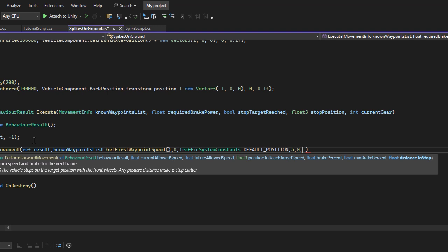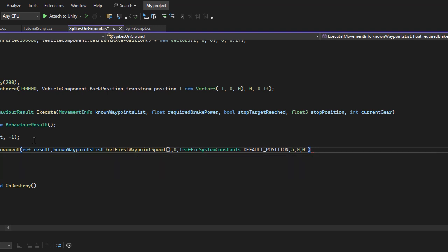By default, vehicles stop with their front wheels aligned with the stop position. If you want the vehicle to stop earlier, you can specify a distance to stop value, which represents how far before the stop position the vehicle should stop. This is useful when stopping before an obstacle, usually 3 to 4 meters away, ensuring a safe distance. Since this is not needed in our case, I will set it to 0. With this setup, the vehicle will come to a complete stop immediately after hitting the spikes.